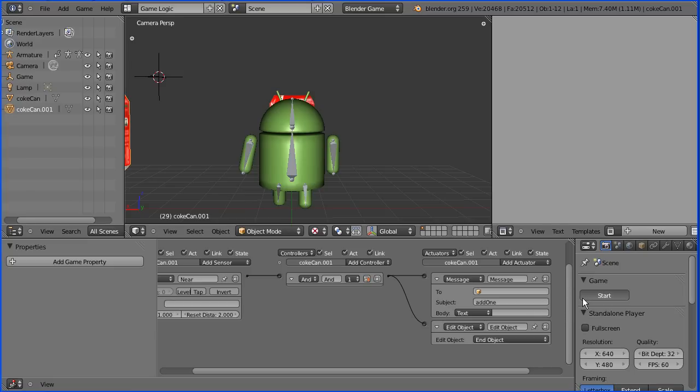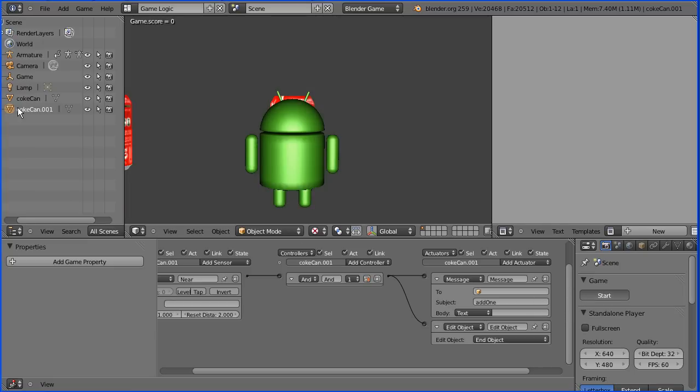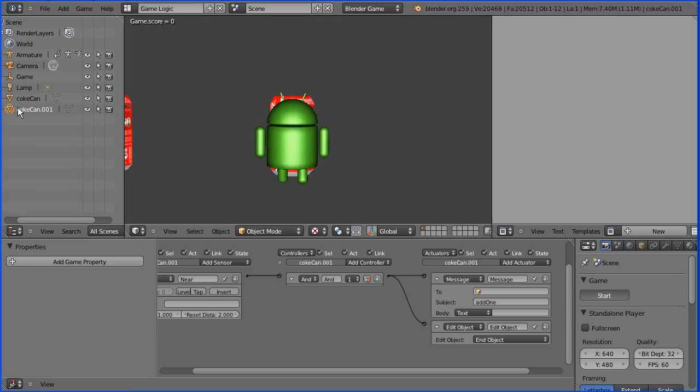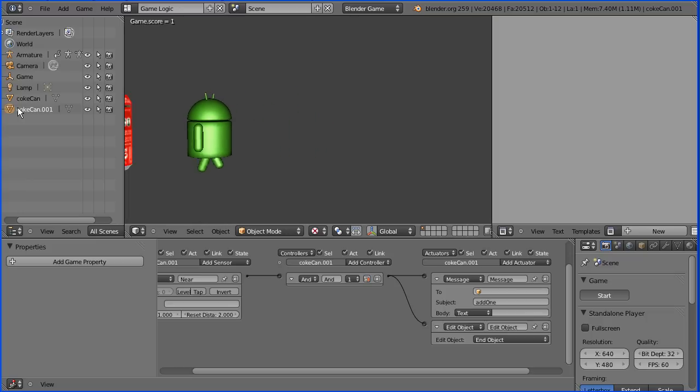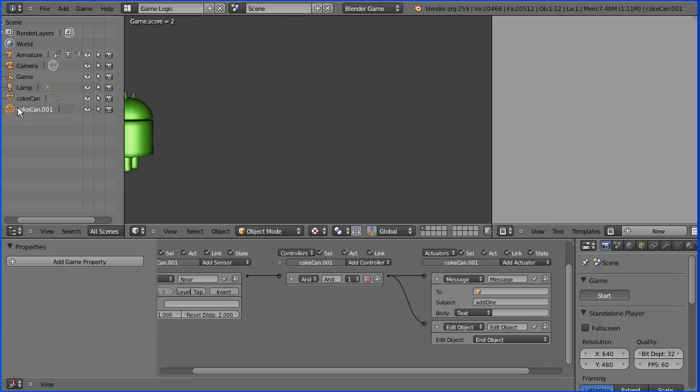In this tutorial I'm going to show you how to make the basics of a walk around collecting game. The android walks around and as he walks into the cans they disappear and the score is increased.